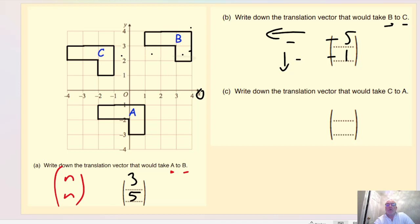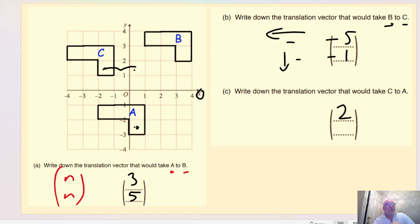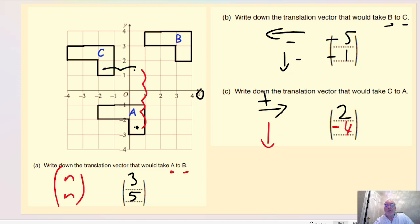These are also called column vectors as well as translation vectors because they're written in a column format. For the translation vector from C to A: left and right first — I go two squares to the right, so positive two. Then I go four squares down, so negative four. Going right gives a positive value; going down gives a negative value. The vector from C to A is two, negative four.